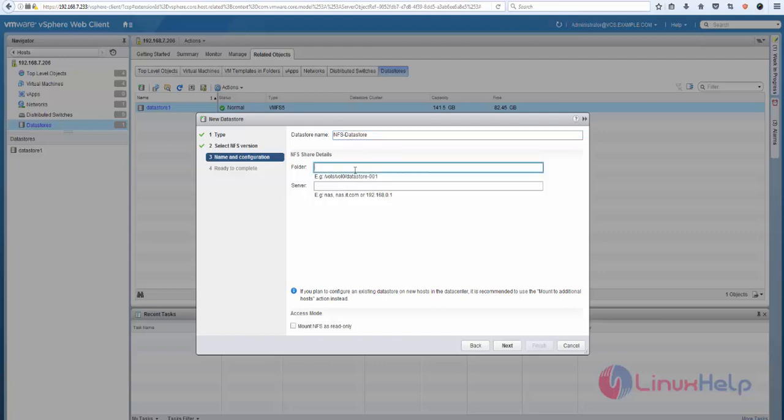give any other name. And mention the mount point. Here I'm going to mention /mnt/vmshare. Now